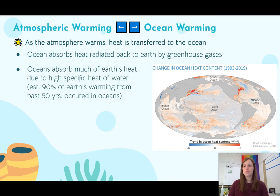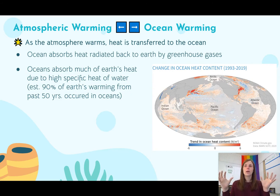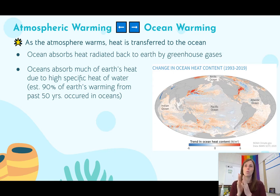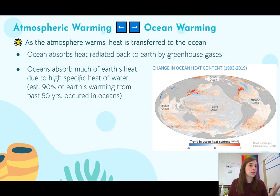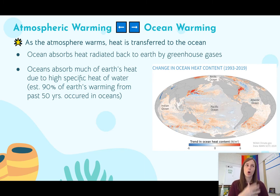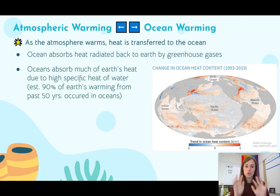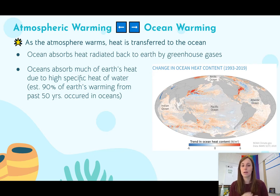The ocean is going to absorb a lot of Earth's heat because of the high specific heat of water, which means water can hold on to heat and absorb a lot of it. When it warms, it slowly takes on heat and holds on to it — this is a basic principle of water. Because of this, it's estimated that about 90 percent of Earth's warming has been occurring in the ocean, even before the atmosphere in some cases, since air does not have as high a heat capacity.